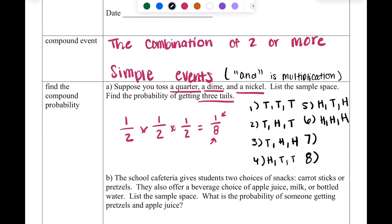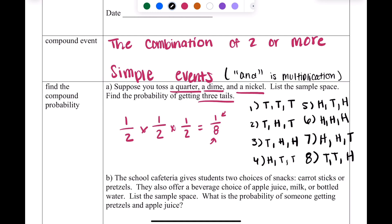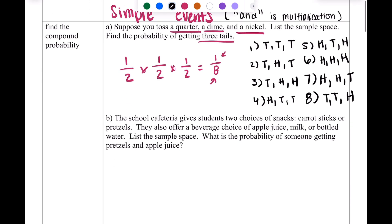This is why you want to find the probability first — because I need exactly eight options and I can't just stop when I run out of ideas. So I must keep going. Additional options include heads-heads-tails and tails-tails-heads. It is very important to write out that probability first because it tells you how many options you still need to find.